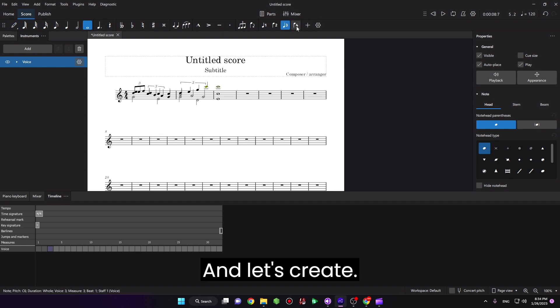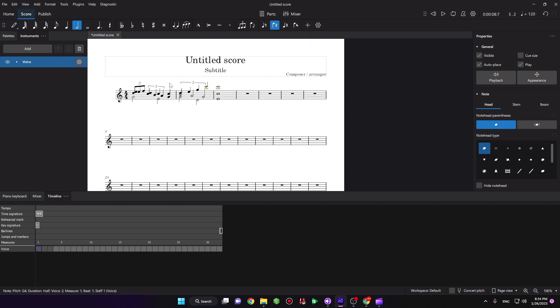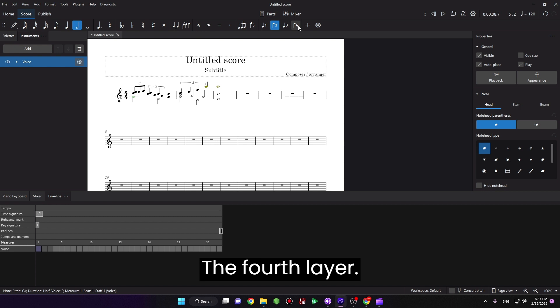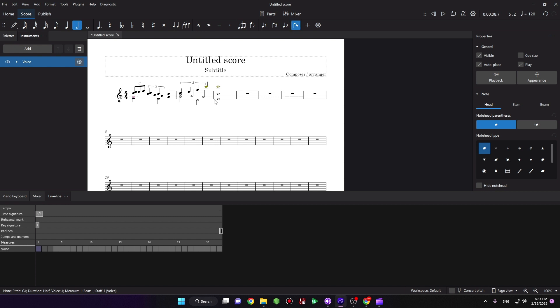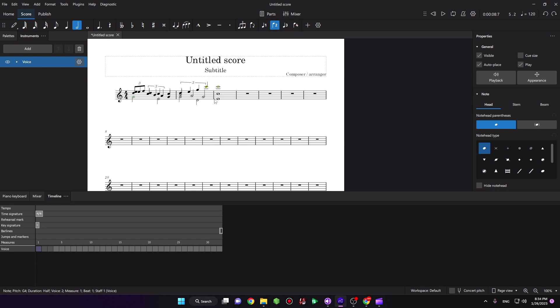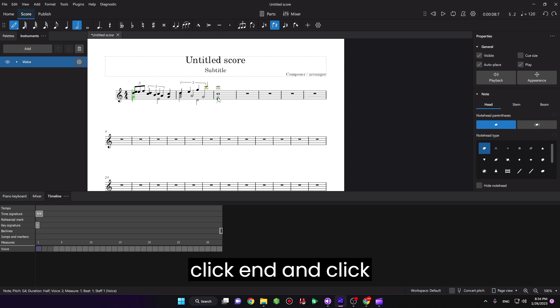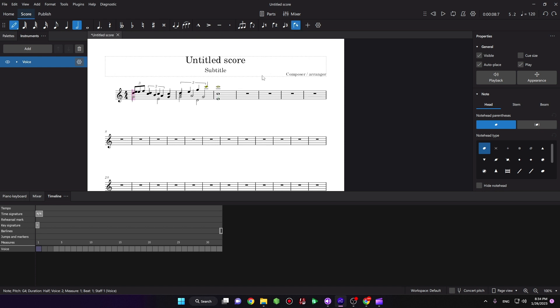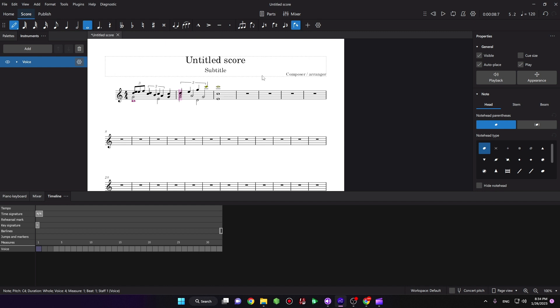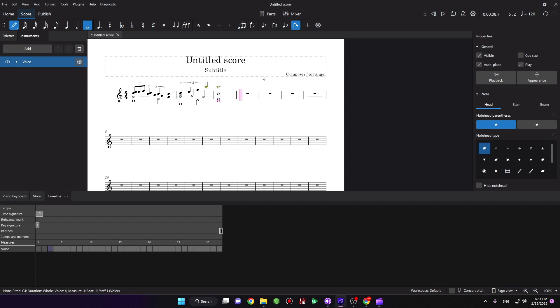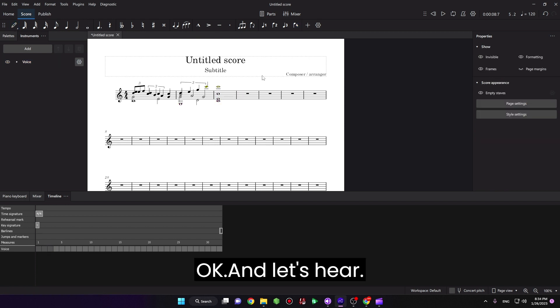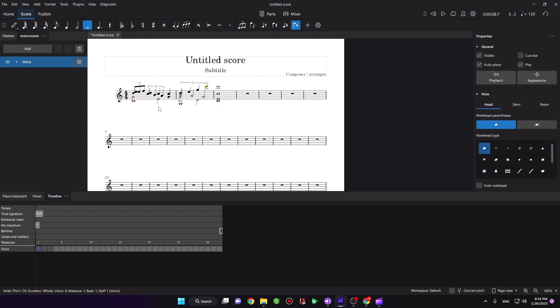And let's create the fourth layer. Just click End and click four. Okay, and let's hear.